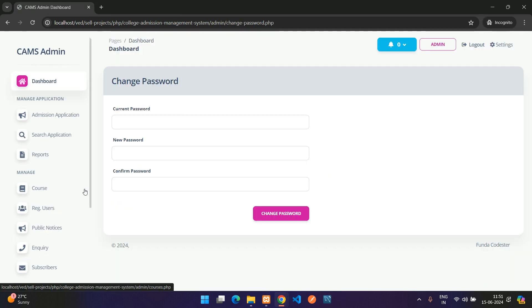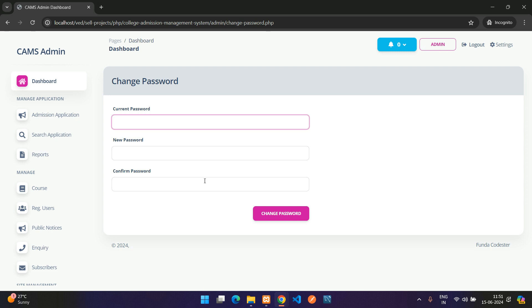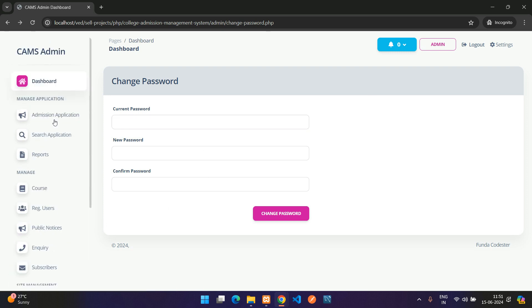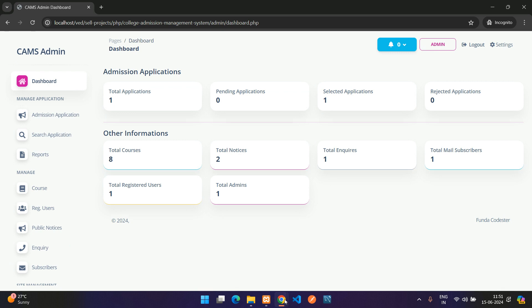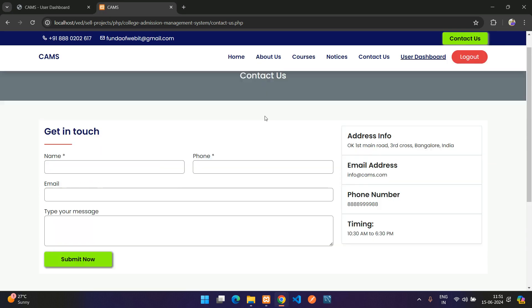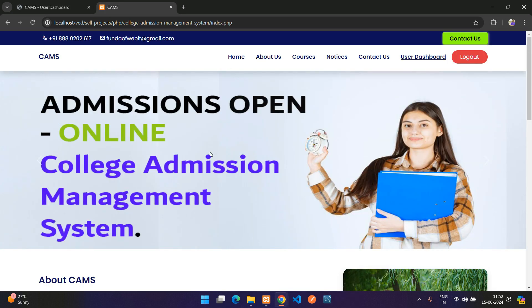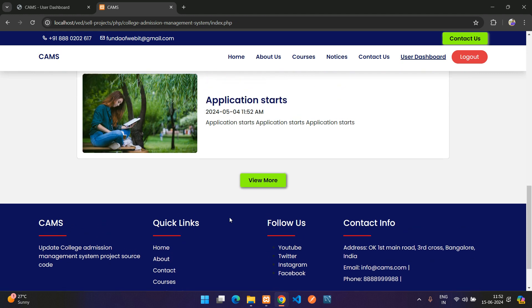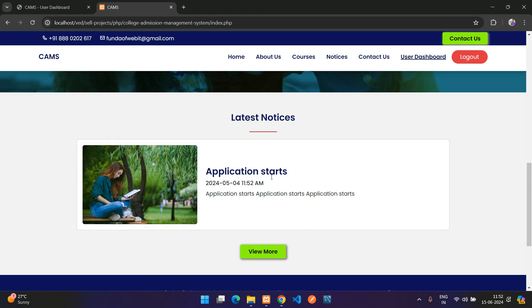The admin can also change their password from the settings. That concludes the demo of the College Admission Management System in PHP and MySQL. If you're interested in purchasing, the project link is in the description. Please subscribe, like, and share the video — thank you.